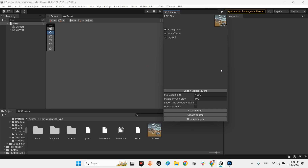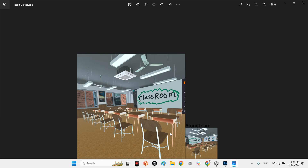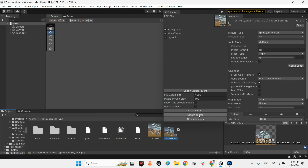Here you can choose what you want to create: Create Atlas, Create Sprites, or Create Images. I select 'Create Atlas' for all of these layers, and look — we have a new atlas here with the main image, the Long Team layer, and the small image in the corner.